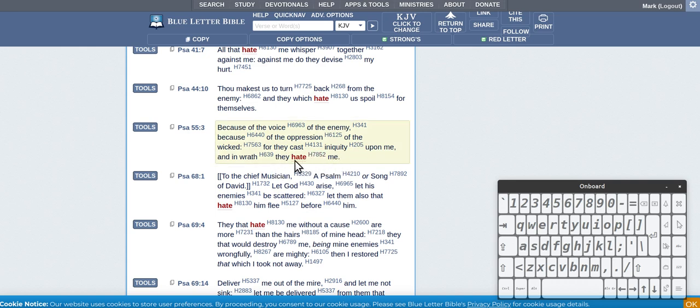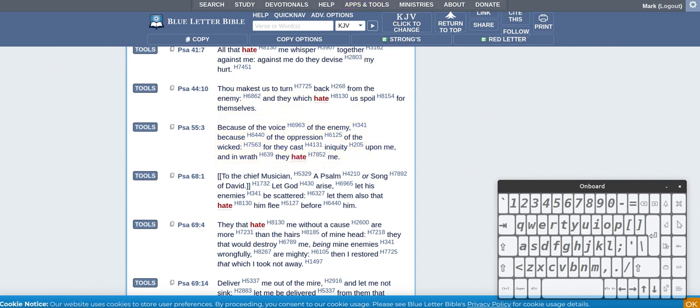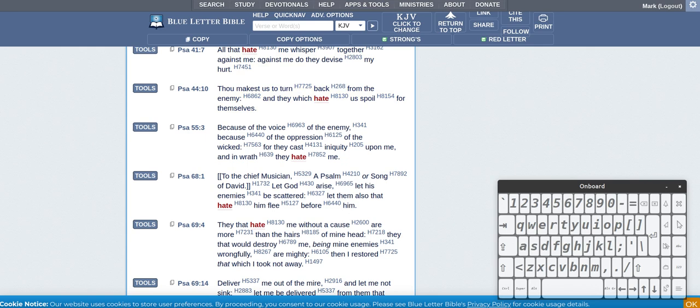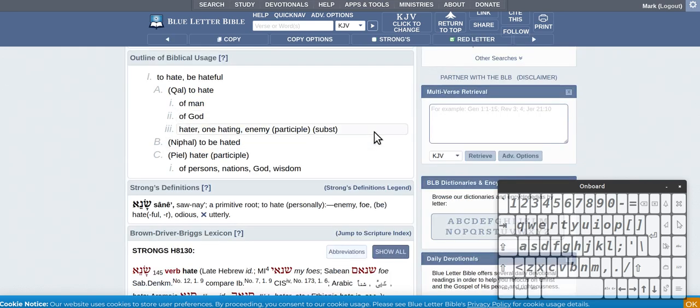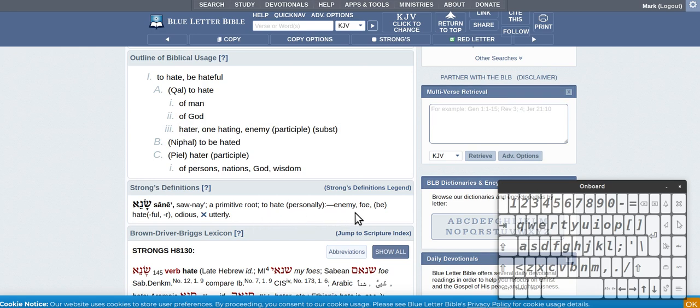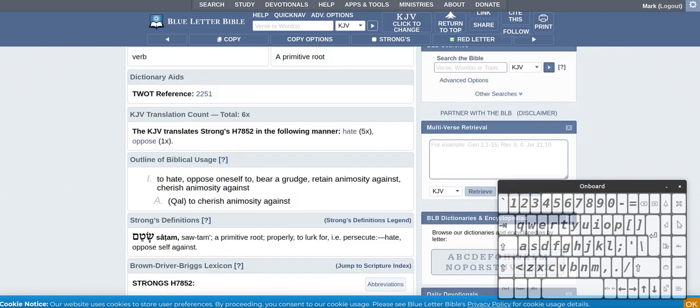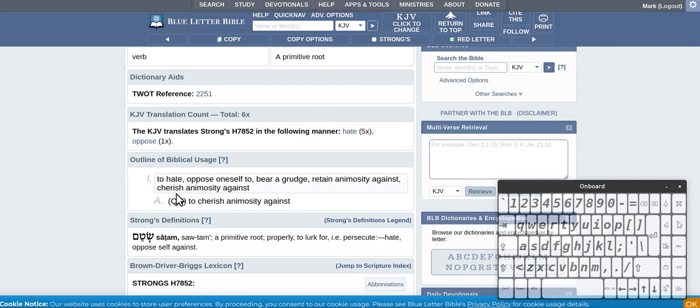So this one is hate is like persecute. So we got this 81, yeah to hate. So to hate personally, enemy, foe, be hateful, so just an enemy, just someone you don't like, detest.